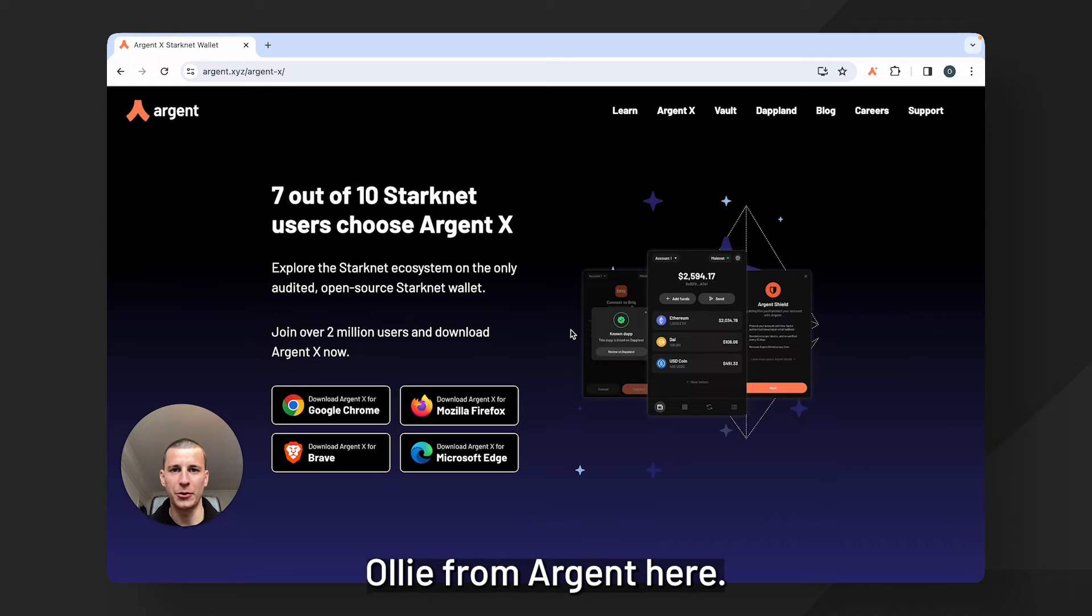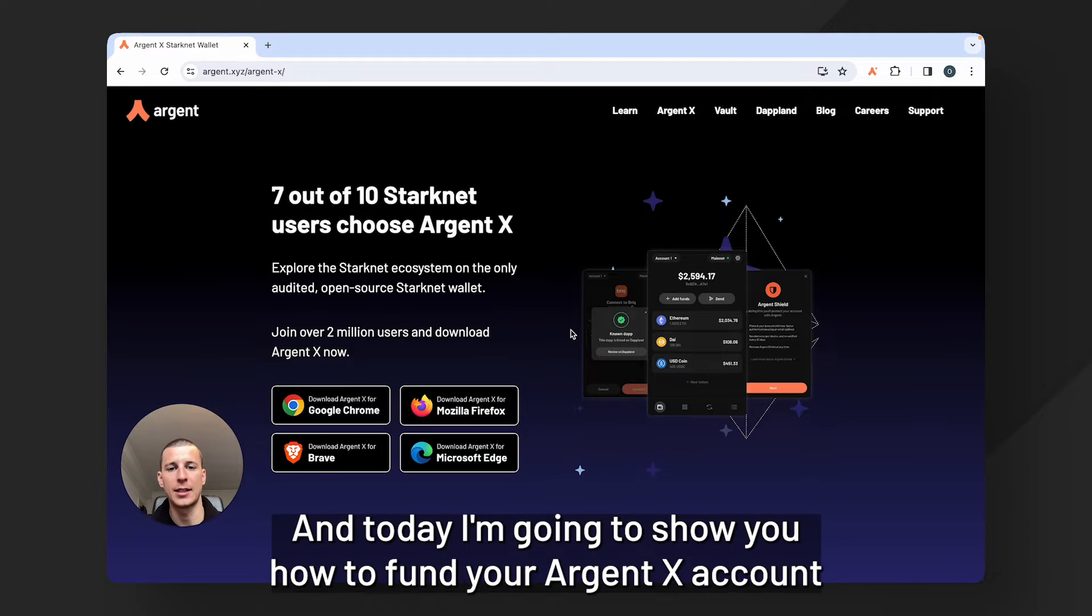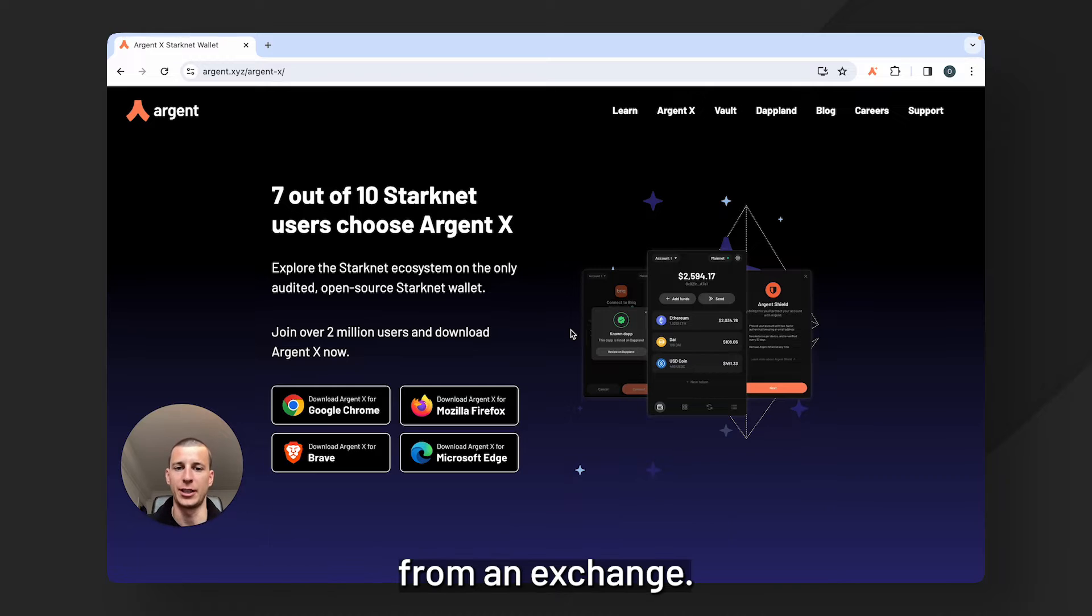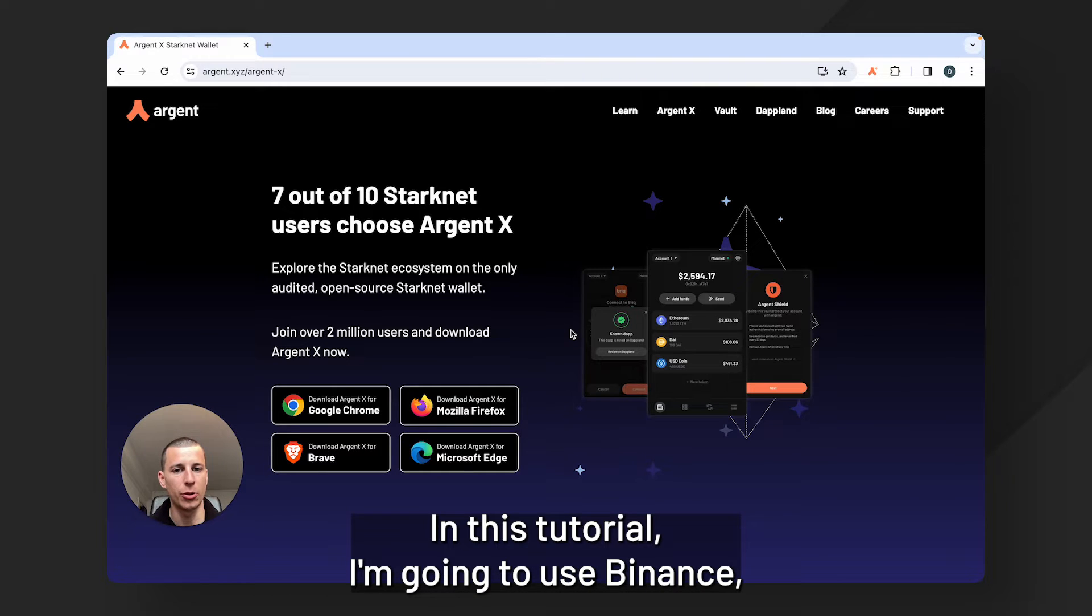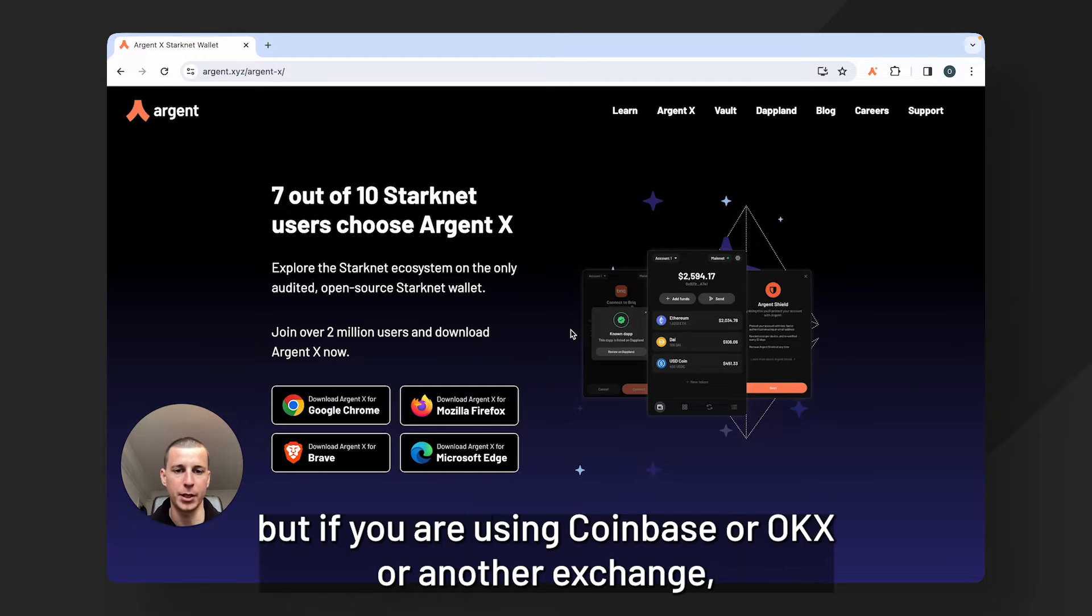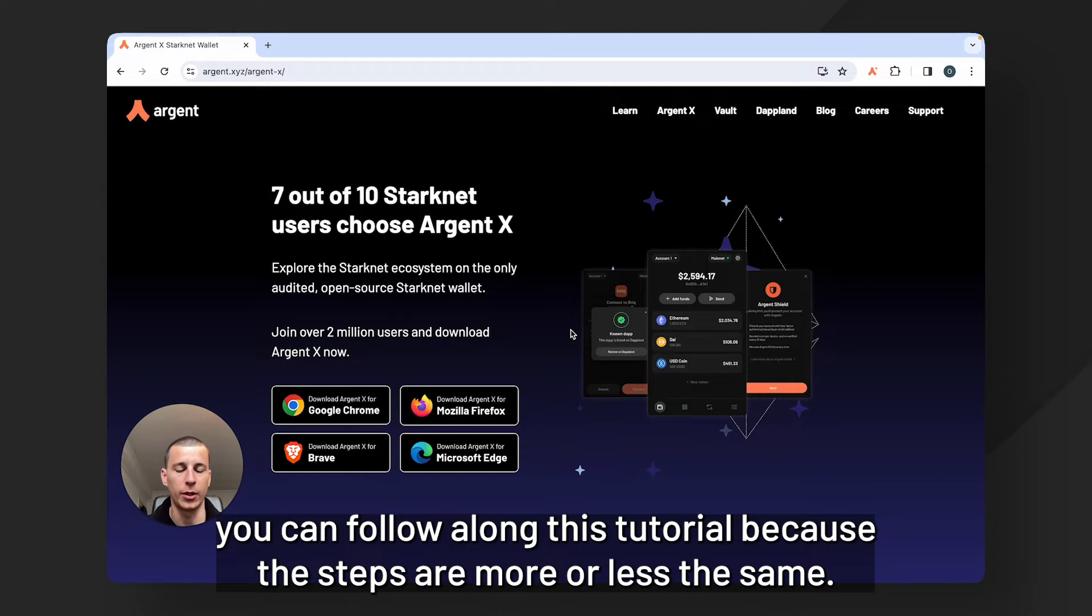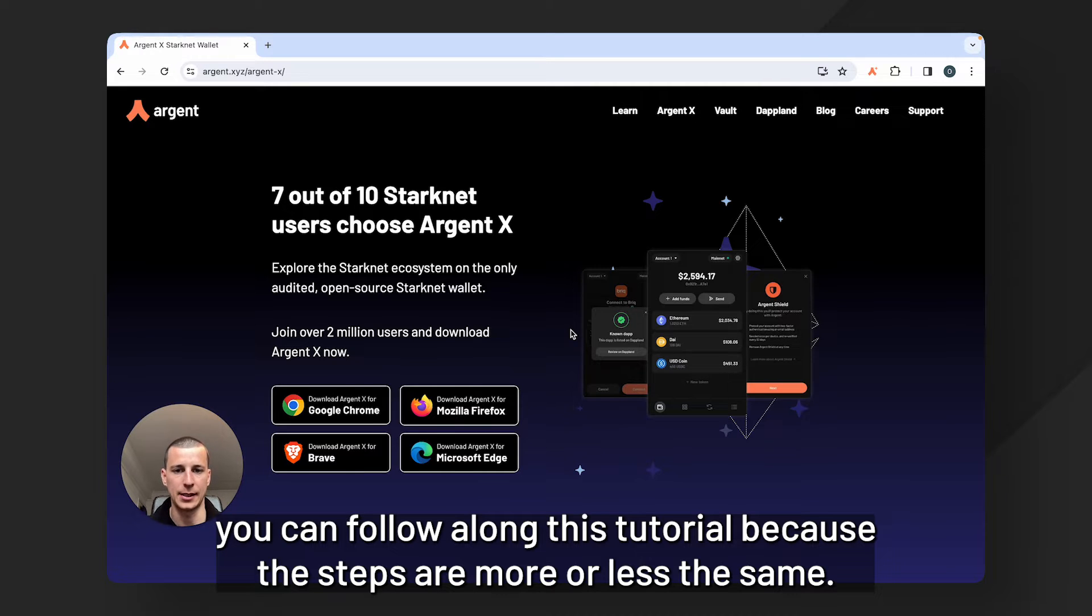Hello everyone, Oli from Argent here and today I'm going to show you how to fund your ArgentX account from an exchange. In this tutorial I'm going to use Binance but if you are using Coinbase or OKEx or another exchange you can follow along this tutorial because the steps are more or less the same.